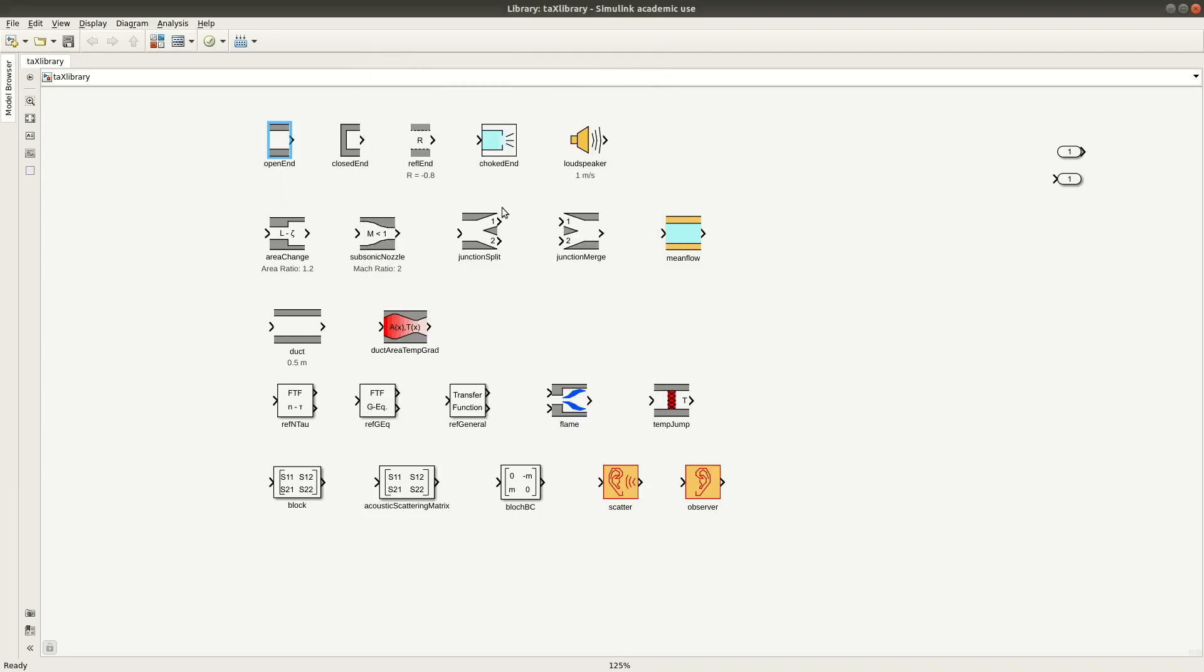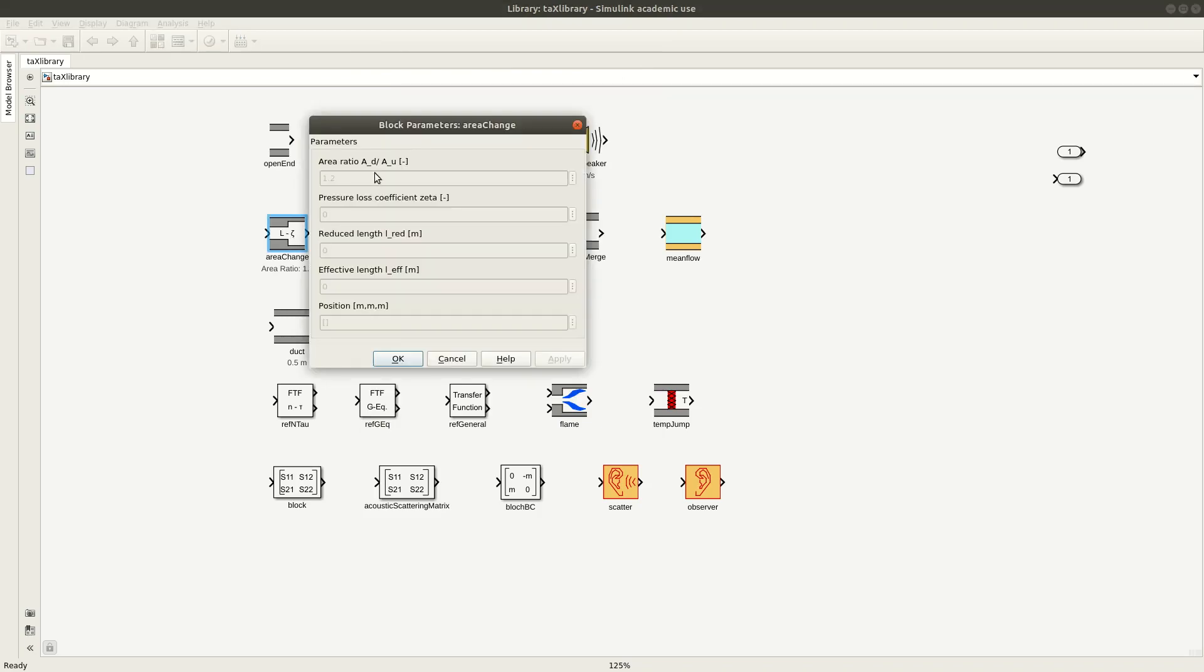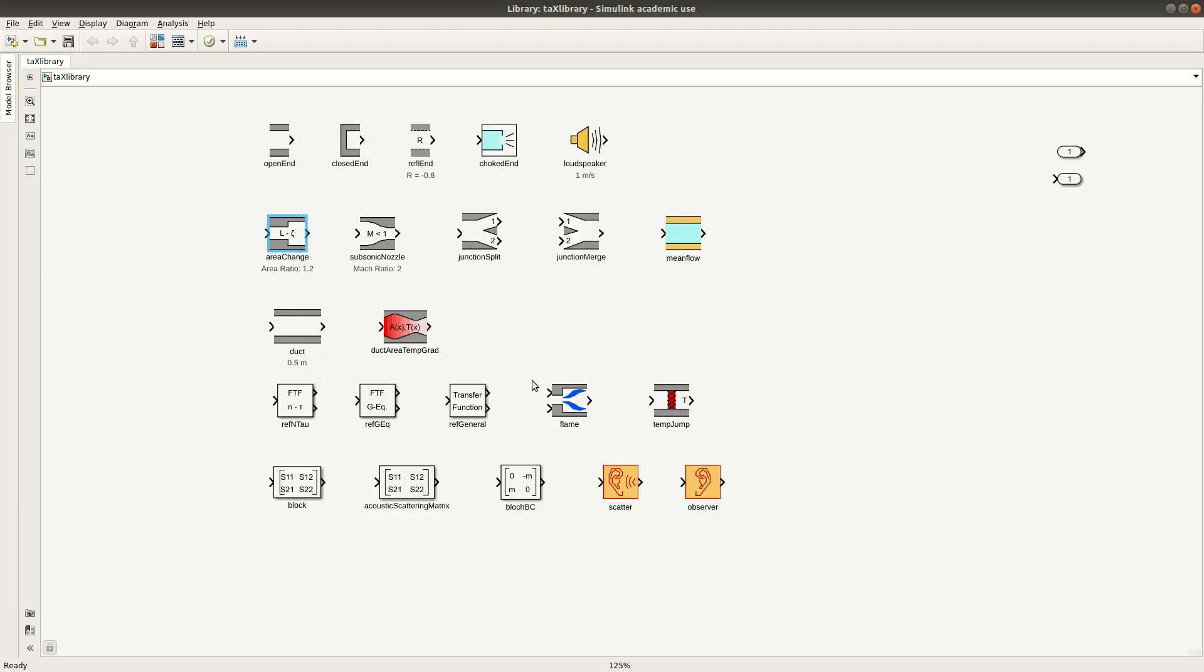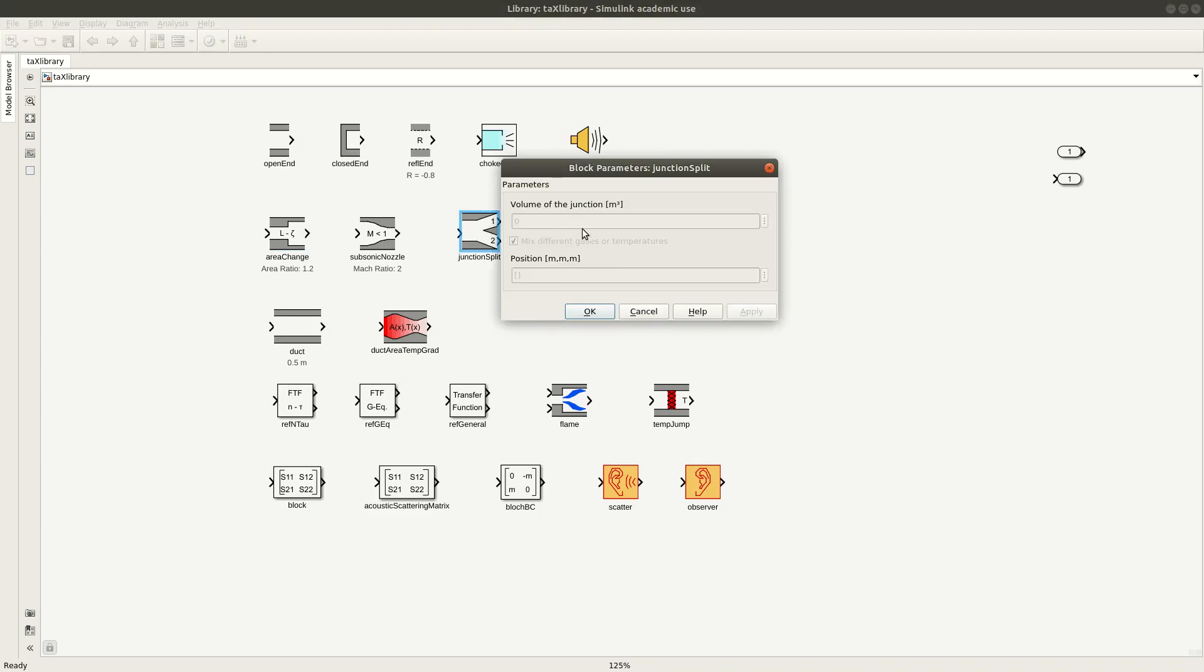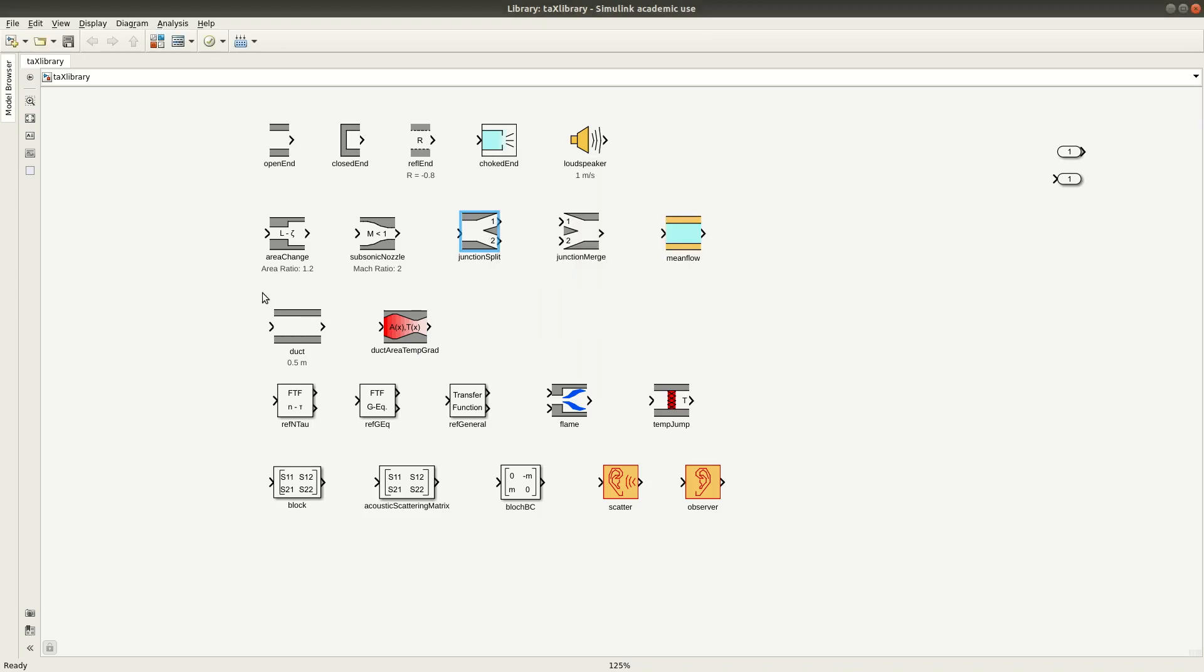Obviously, depending on the elements you are considering, the parameters will be different. For example, for the area change you have in this case the area ratio, but also a pressure loss coefficient and you can introduce some inertial length. So each element has a set of parameters that you can specify. And in the next videos we will see in more details how to set up models and how to use these elements.